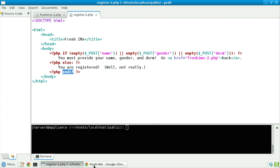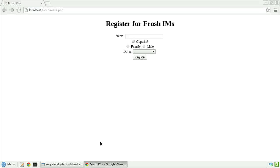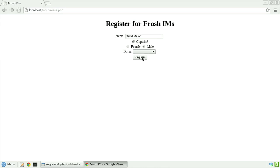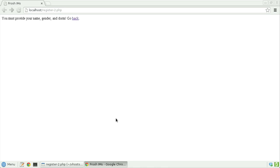Let's take a look at the final result. Here in Frosh IMs 2, I have the form that I originally had. Let's go ahead and fill out David Malin — he'll be a captain, he'll be male, but he won't have a dorm. Let's simply proceed to register. The page says: you must provide your name, gender, and dorm. Go back.